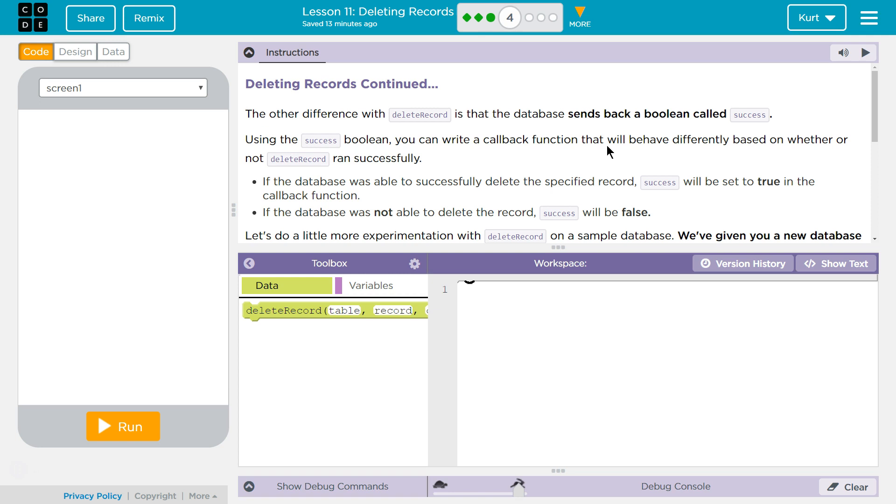If the database was able to successfully delete the specified records, success will be set to true in the callback function. Oh, I was right. If the database was not able to delete the record, success will be false.